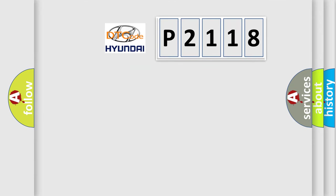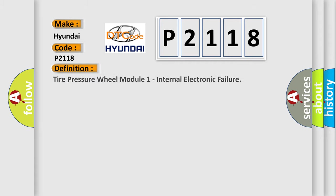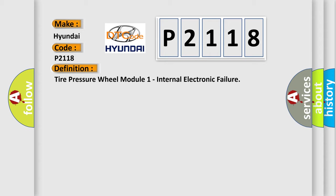So, what does the Diagnostic Trouble Code P2118 interpret specifically? For Hyundai car manufacturers, the basic definition is Tire Pressure Wheel Module 1 Internal Electronic Failure. And now this is a short description of this DTC code.